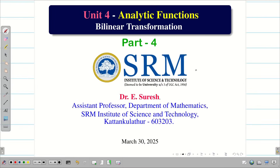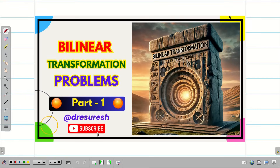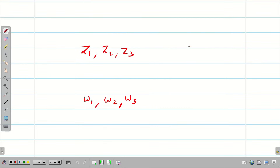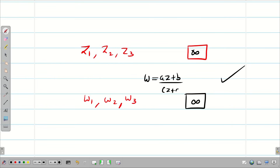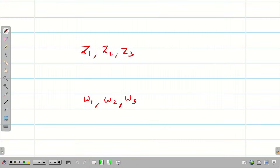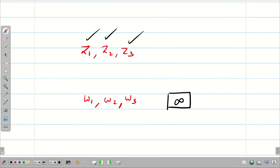Welcome to the problem solving session part 4 on bilinear transformation. In the first part of the video, we saw the basic definitions, formulas, and the idea of how to solve problems. For given three points, if one is infinity in z or in w, we can directly bring the relationship w = (az + b)/(cz + d), where a, b, c, d are complex constants. In part 2, we saw one of the w points is infinity and all z points are finite.